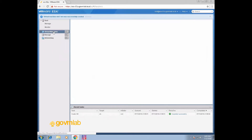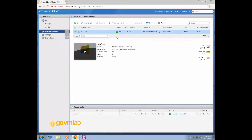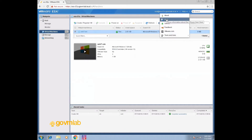Now click on Virtual Machines and you can see your VM was created successfully. It shows the name of your VM, guest OS version, and your ESXi 6.5 — the underlying platform on which we have created this VM.